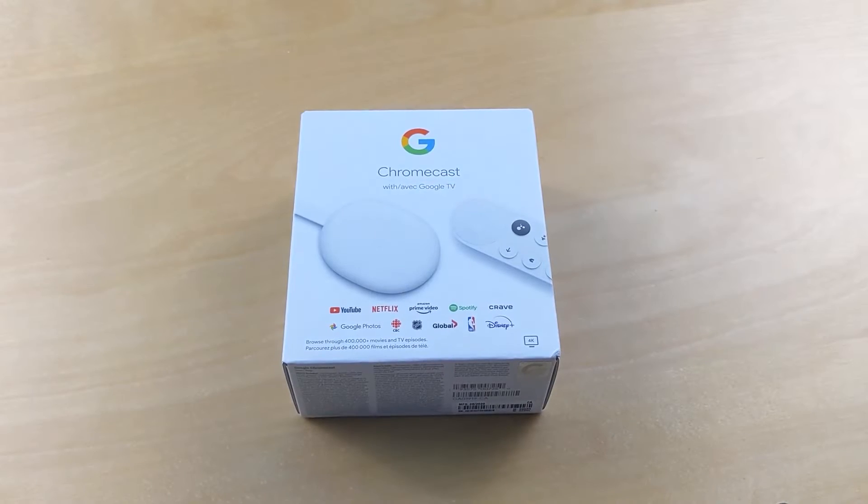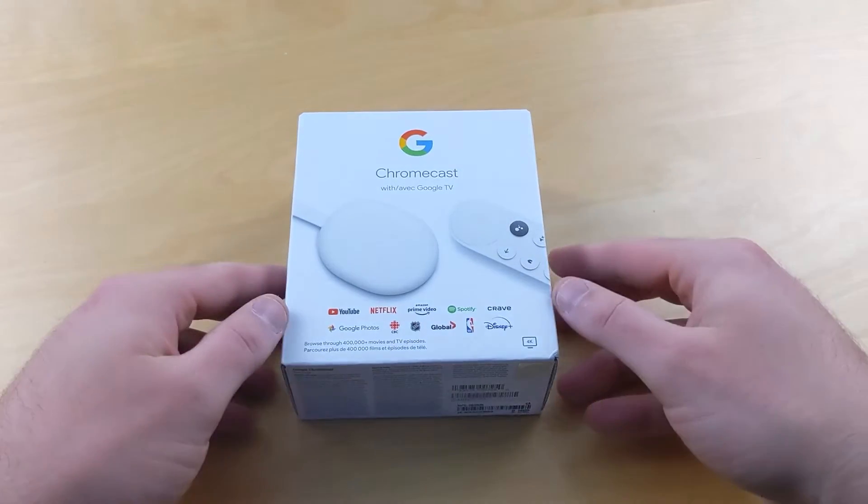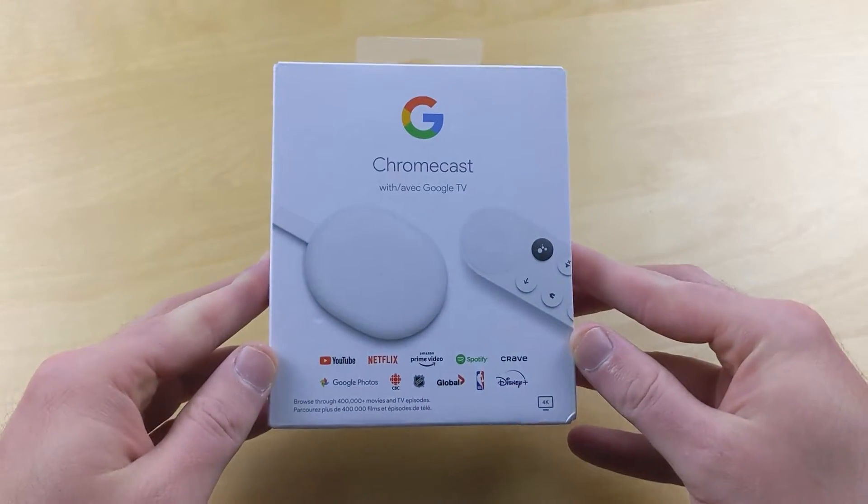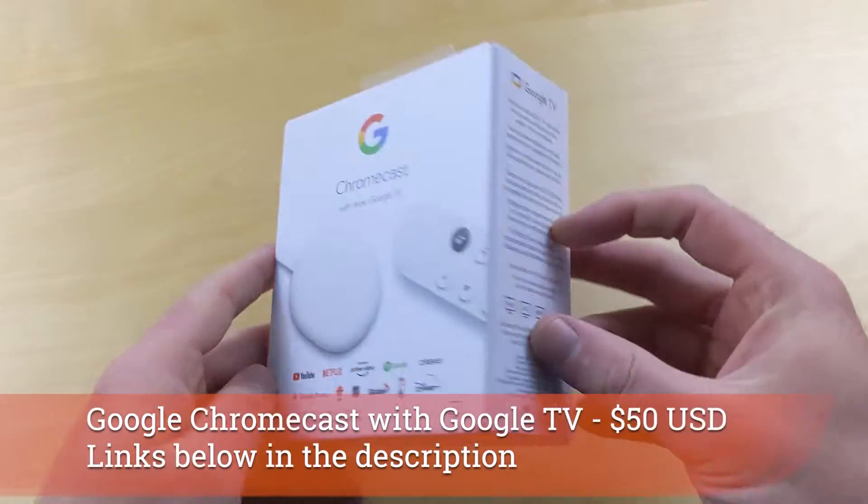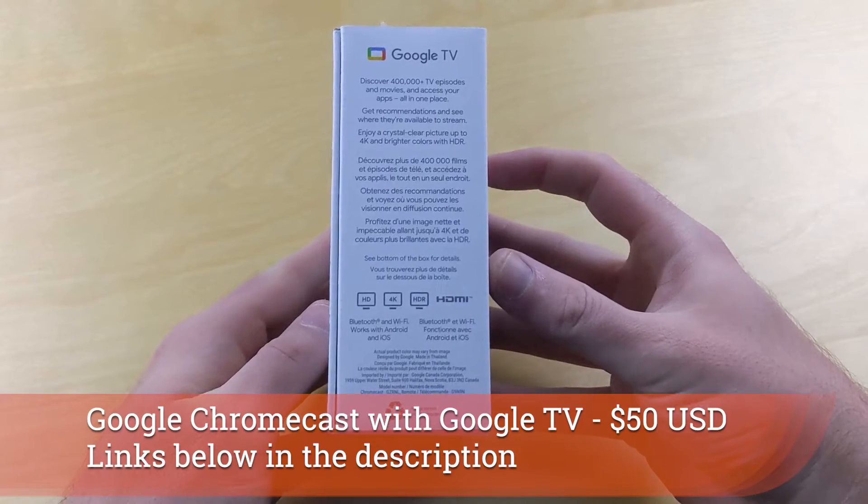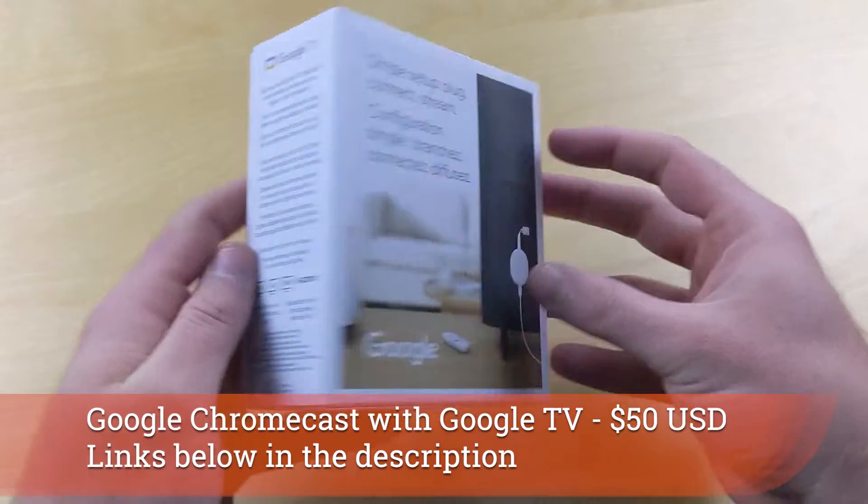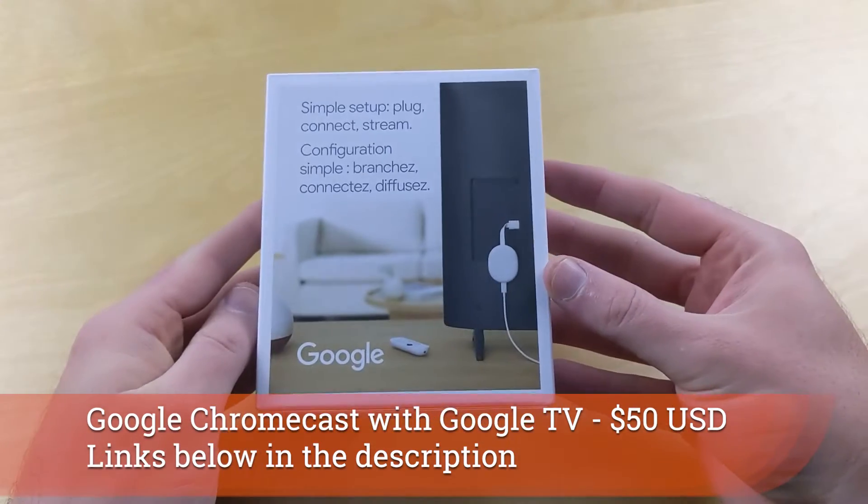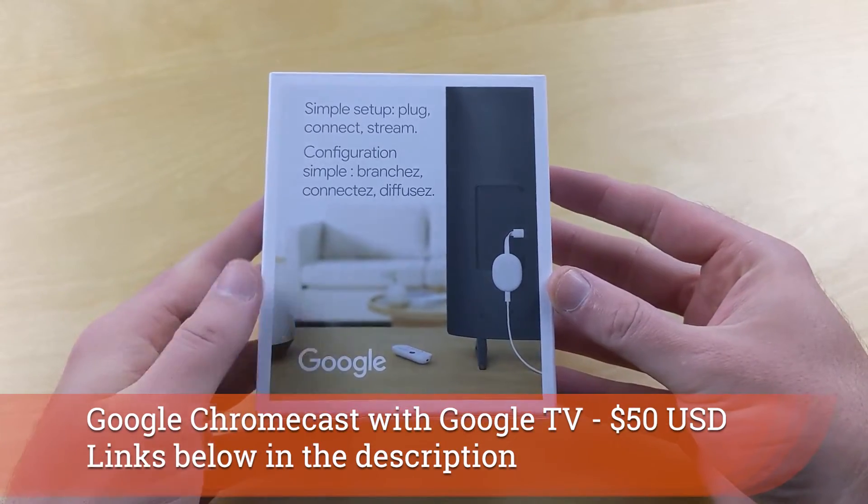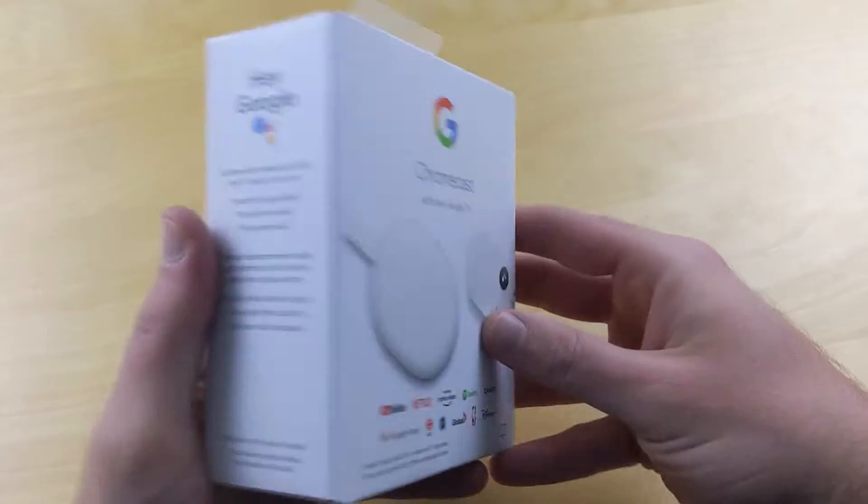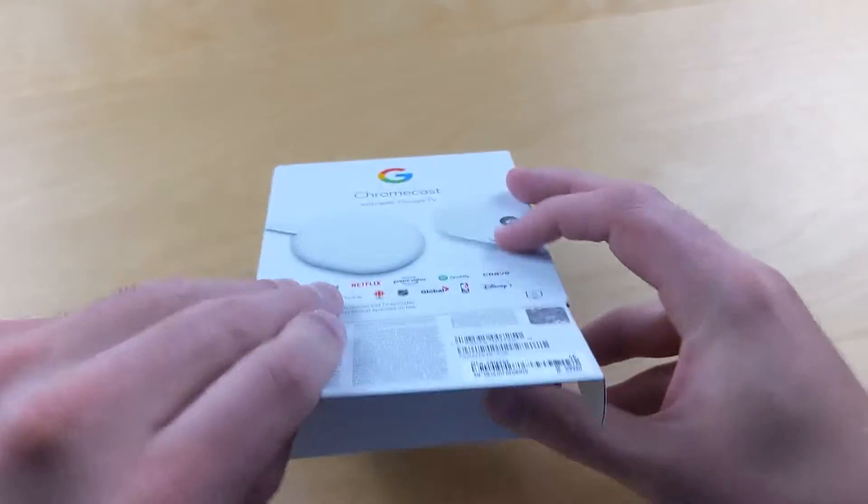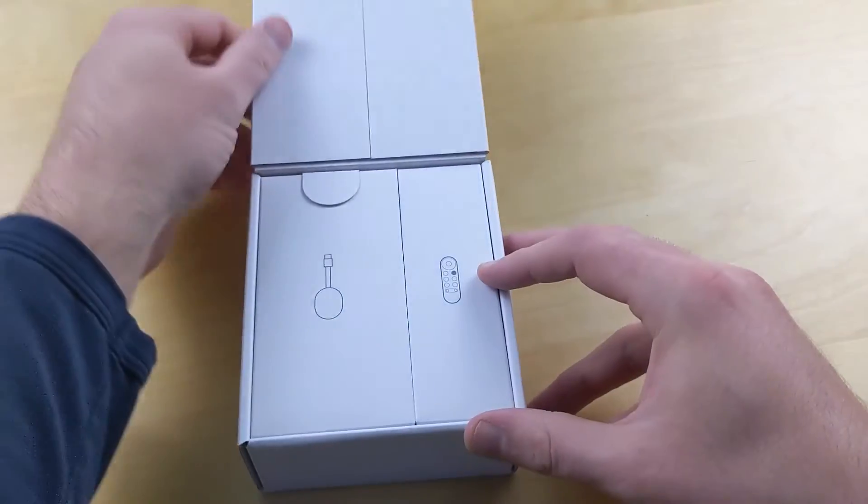Today we're going to get the brand new Chromecast with Google TV opened up and show you what's inside, show you how to set it up the simplest way, and then walk you through a number of the different things you're going to want with this.